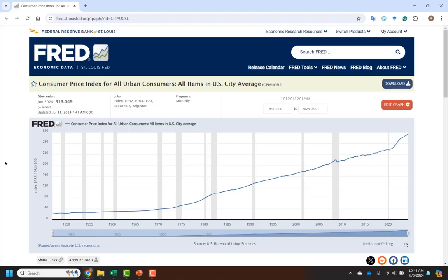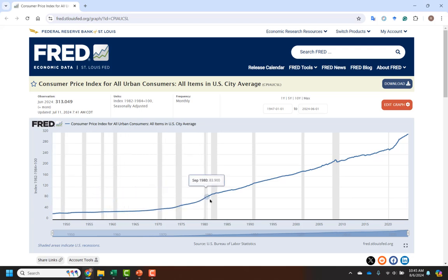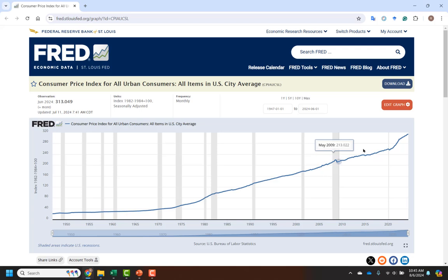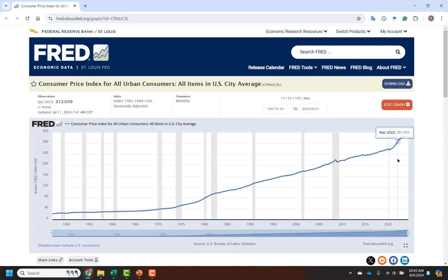The CPI for all urban consumers is on the FRED website, put together by the St. Louis Federal Reserve. The CPI tracks the cost to purchase the same basket of goods over time — including bread, milk, cars, and a huge number of items. The CPI is rising most of the time, which indicates that the value of a dollar is falling, meaning it takes more dollars to purchase that same basket of goods.